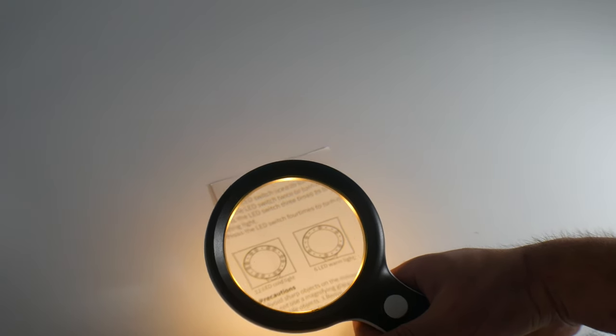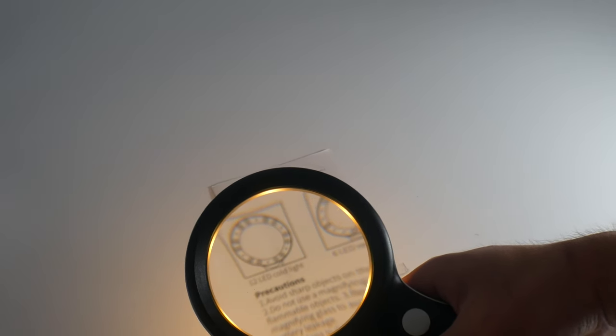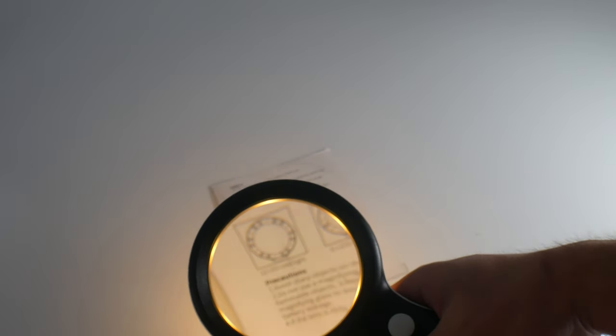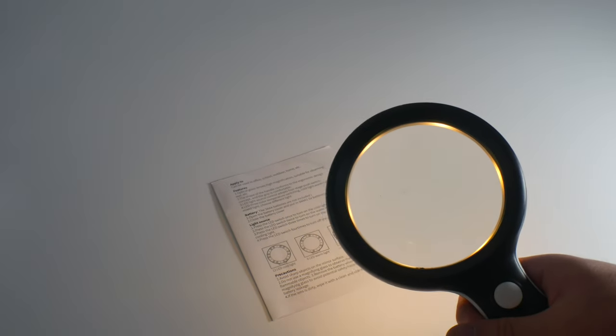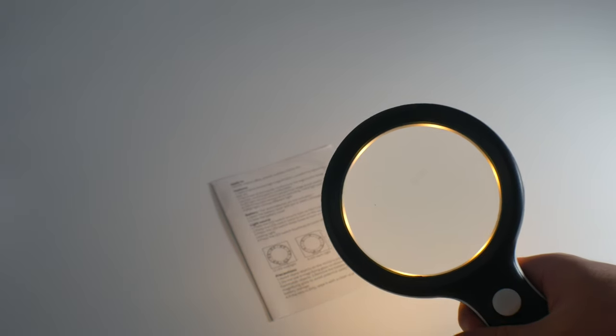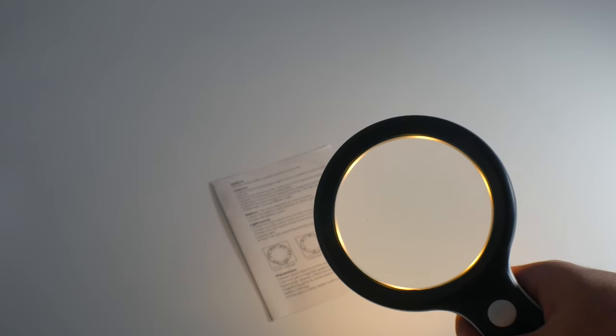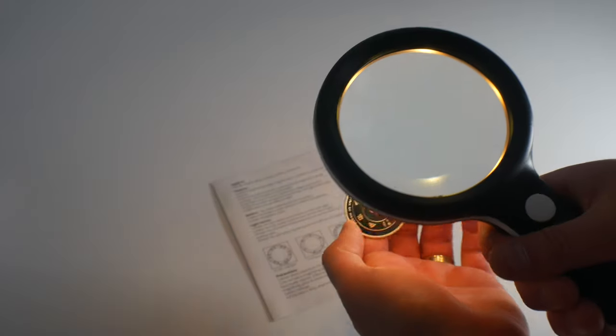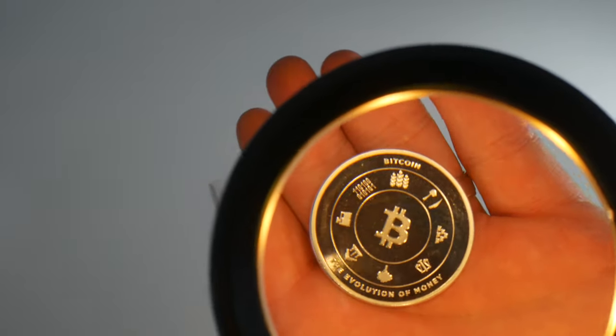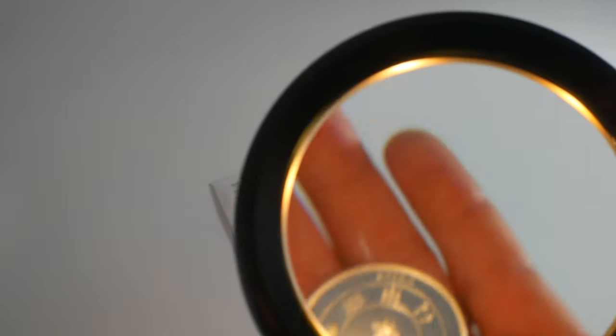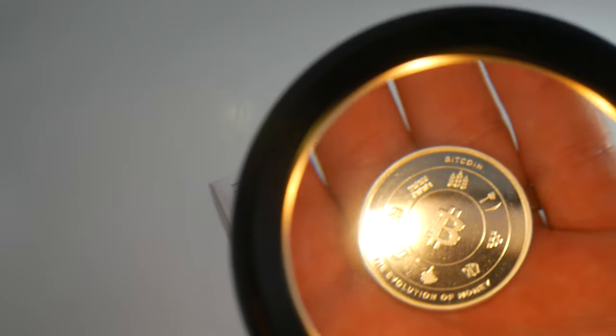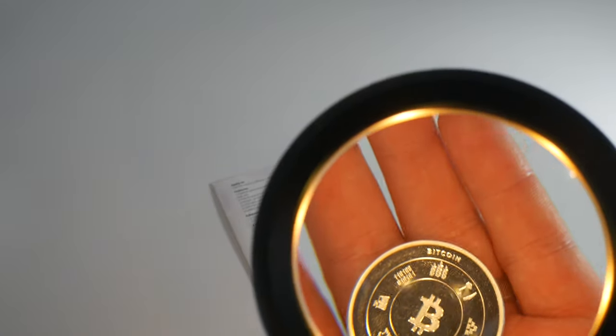As you can see, you can view really close up and it's great for coin collecting as well because it allows you to look at coins close up. As you can see here, you can see fine details.